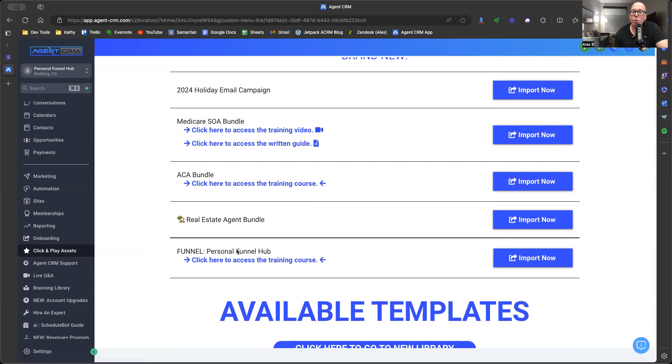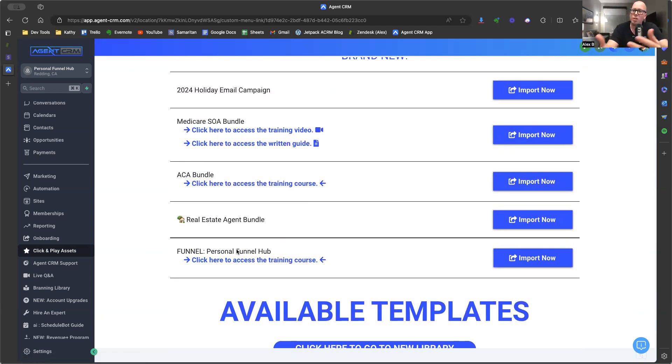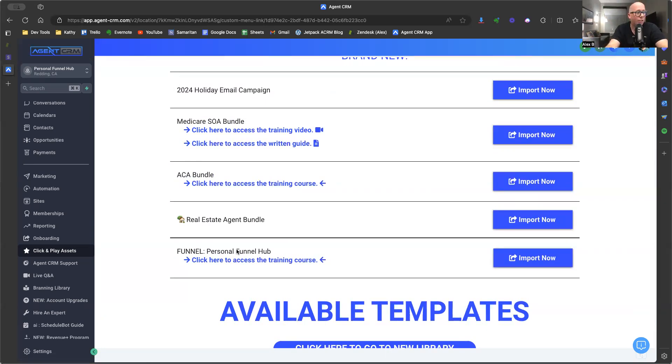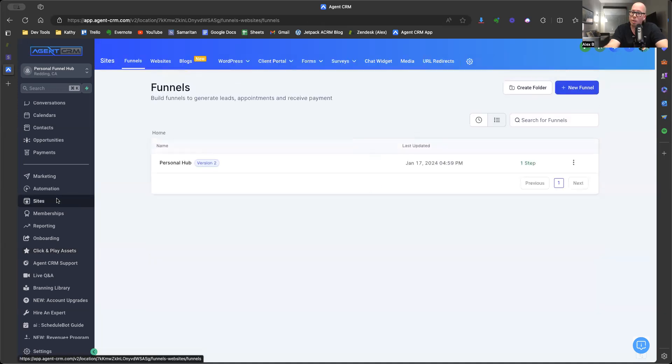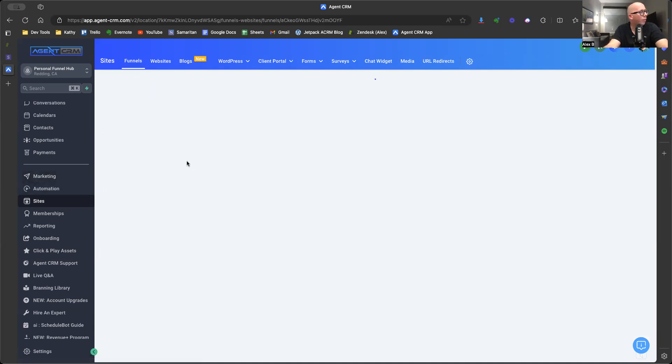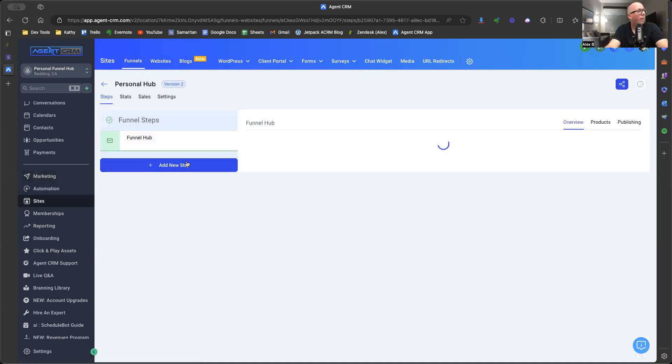We even have a short little training course that walks you through what I'm about to show you. I'm going to go relatively quick just because this is for YouTube. This isn't for you to sit and follow the steps as we edit it together. I just want to demonstrate the power of Agent CRM. So you click on import now and it's going to take you to your website. Here you see the personal funnel hub. So let's go in and edit it. Let's make this your very own.